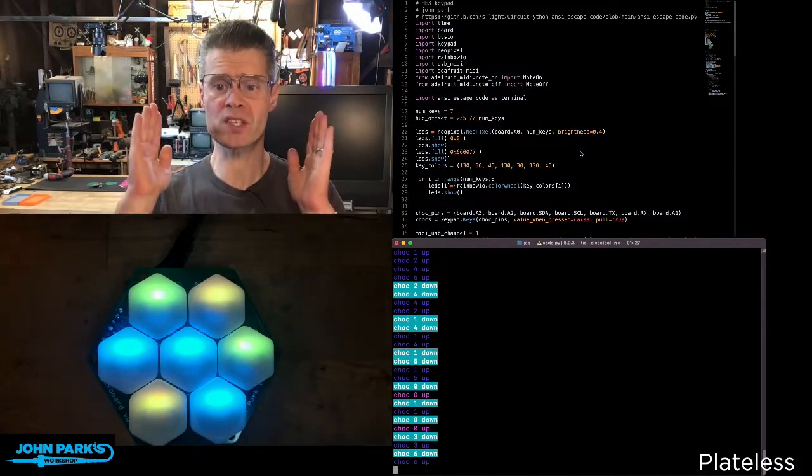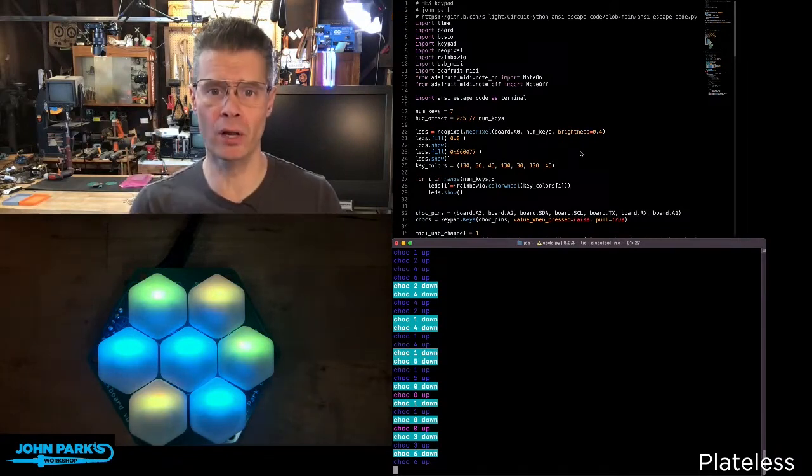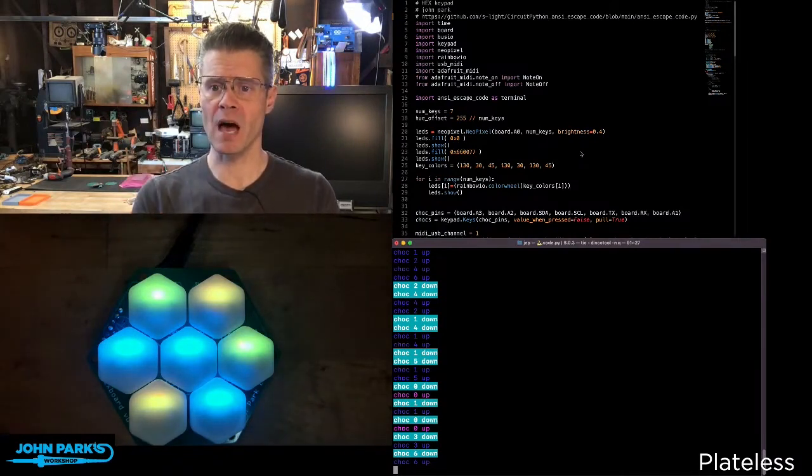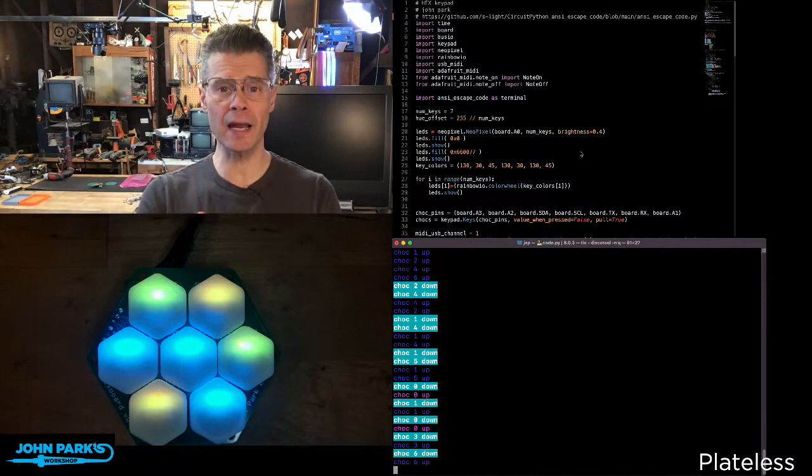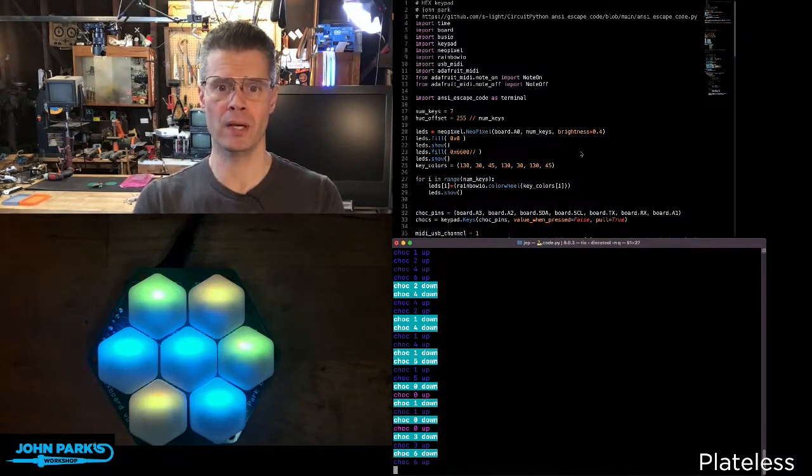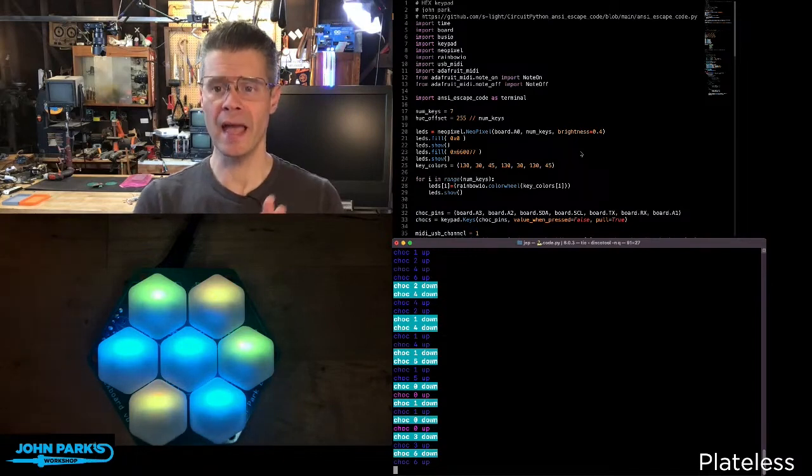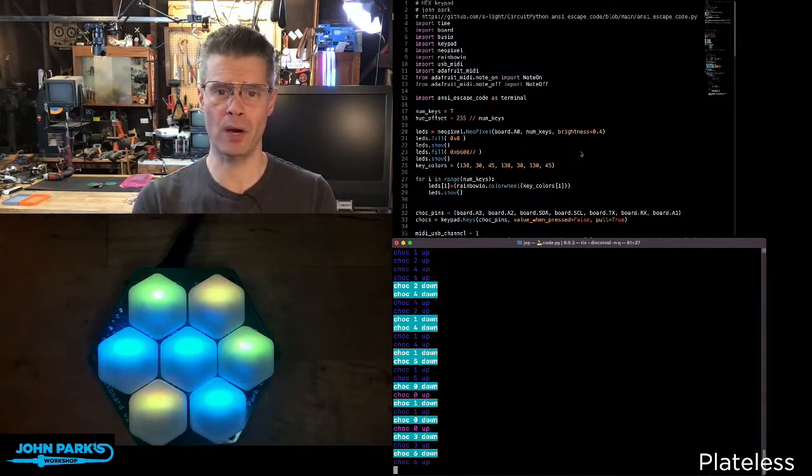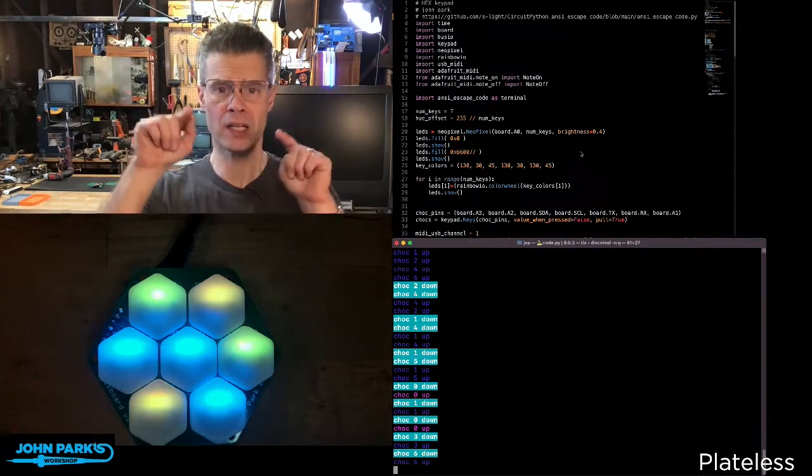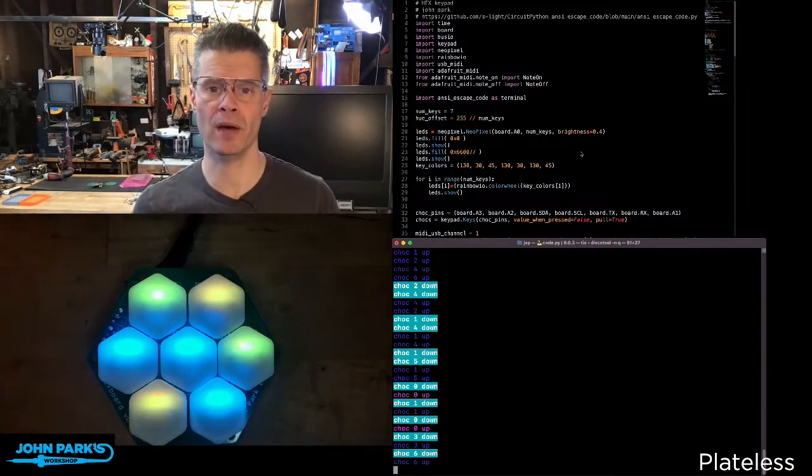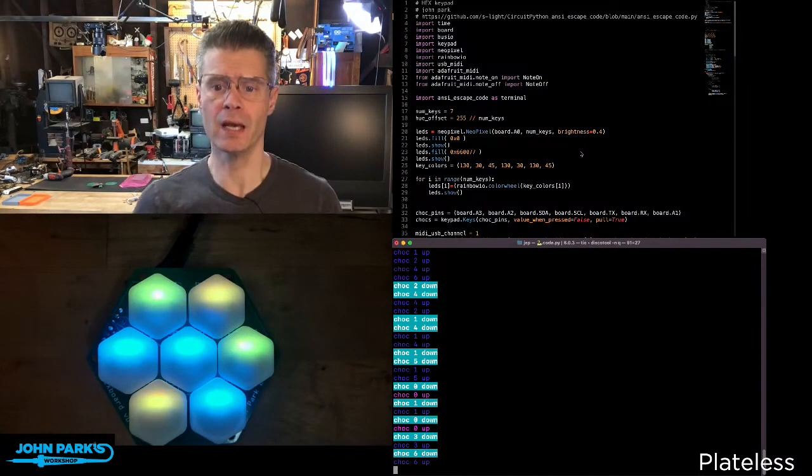So this is a library from the community bundle, which I've put the URL up at the top there if you can see that. You can get it just by, if you have circup installed, you can type circup install ansi, A-N-S-I, underscore escape, underscore code. That will install the library on the current CircuitPython board that you have plugged in.